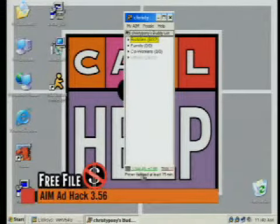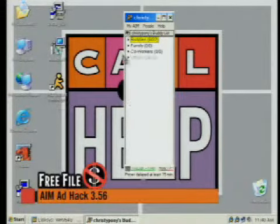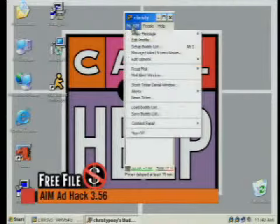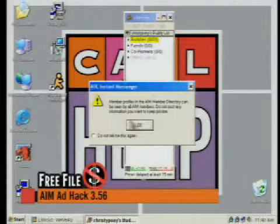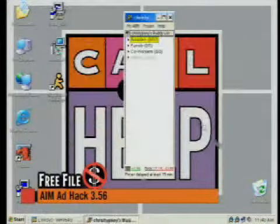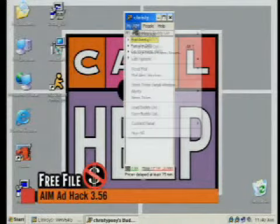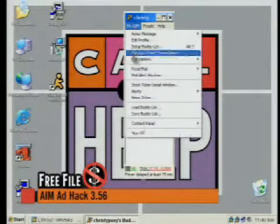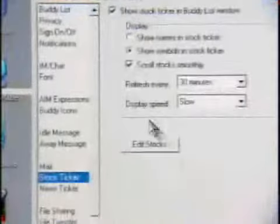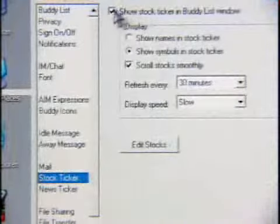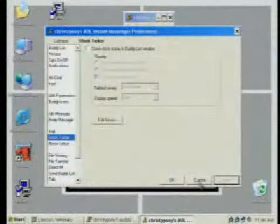There is, however, still the stock ticker, but to turn that off it's really easy. Go to My AIM, go to Edit Options, go to Edit Preferences, and there's an entire section here dedicated to the stock ticker. Just uncheck this, hit Apply, and it will be gone forever.